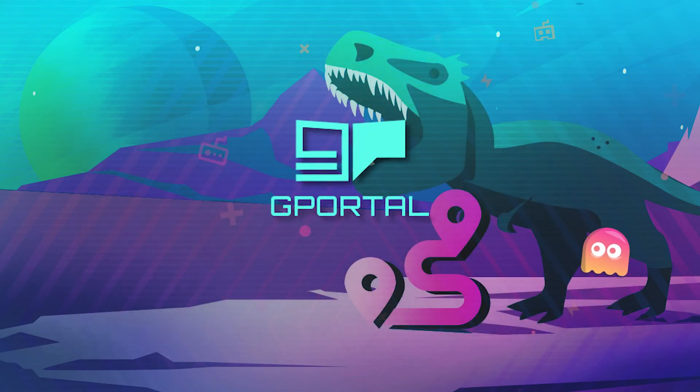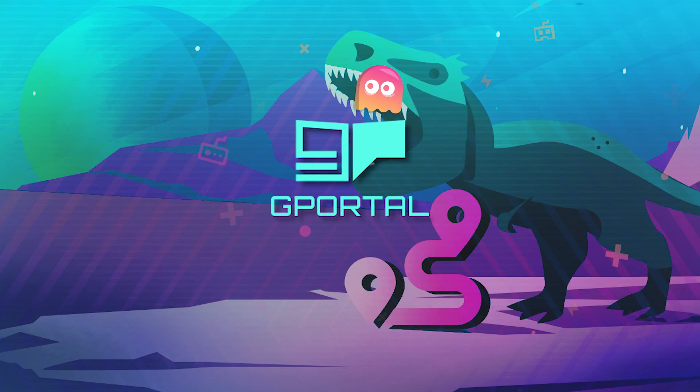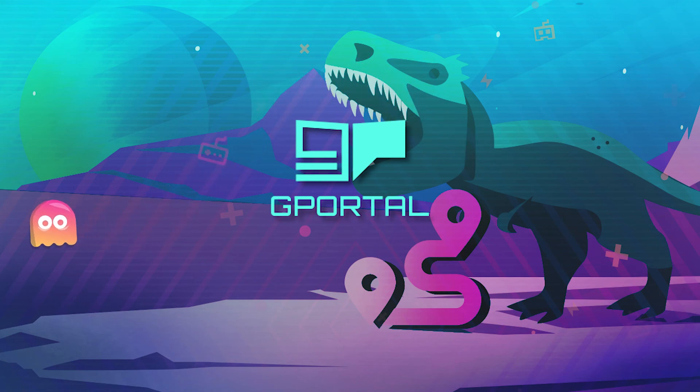Thank you very much for watching another GPORTAL tutorial. Have a nice day. If you have any issues, please contact GPORTAL support.